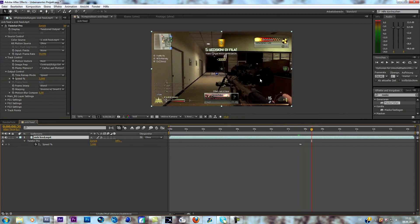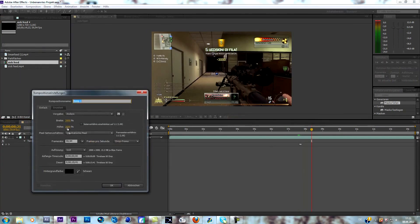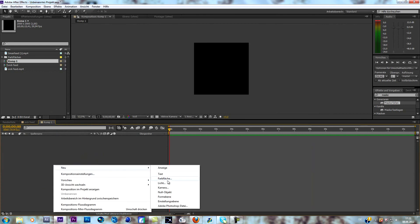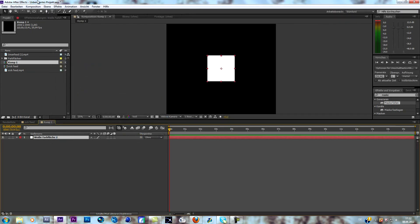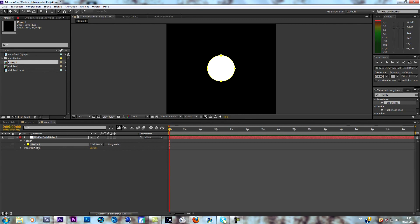Now everything we need is the ring, so we create a new composition. Change the size to 2000 by 2000, so we have a cube-like composition. Now create a solid at 500 by 500 — that's what I pick, but you can do your own — it should be square like this. Go to your mask, click on it, go to the ellipse tool, select your solid and double-click so you have a circle.